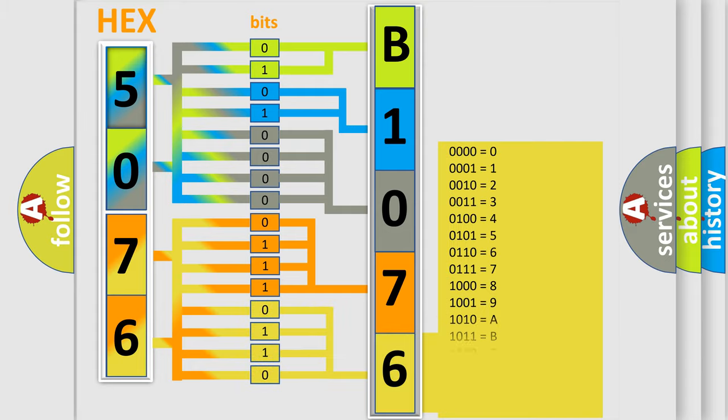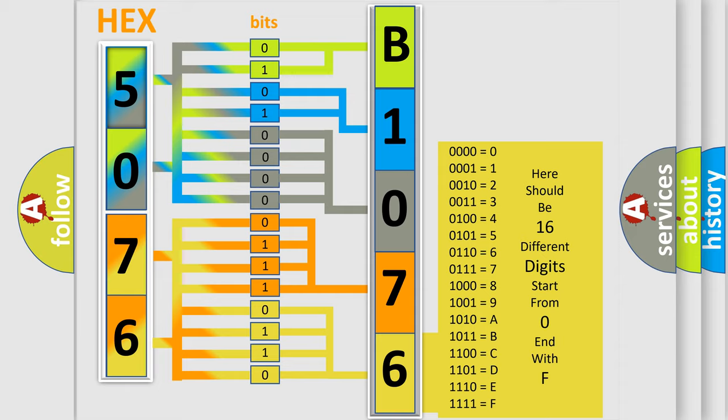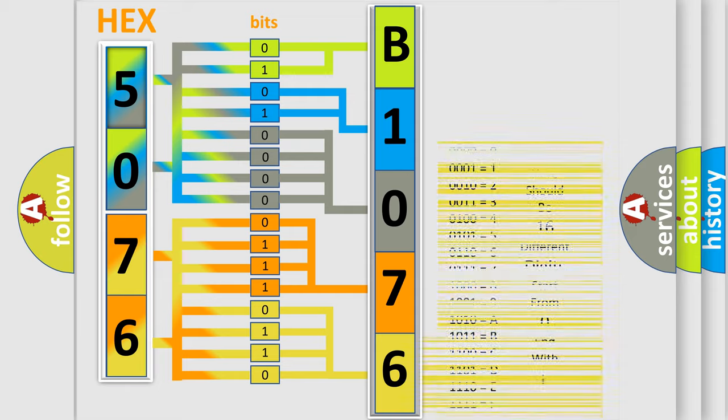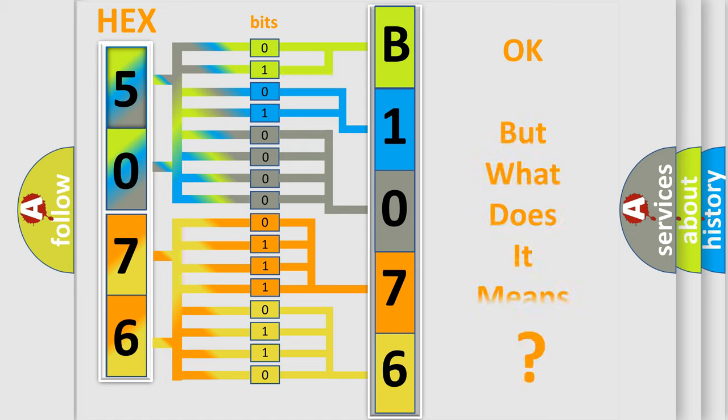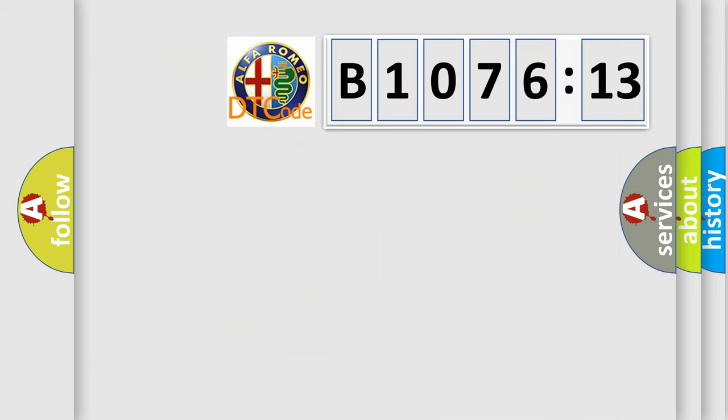A single byte conceals 256 possible combinations. We now know in what way the diagnostic tool translates the received information into a more comprehensible format. The number itself does not make sense to us if we cannot assign information about what it actually expresses.